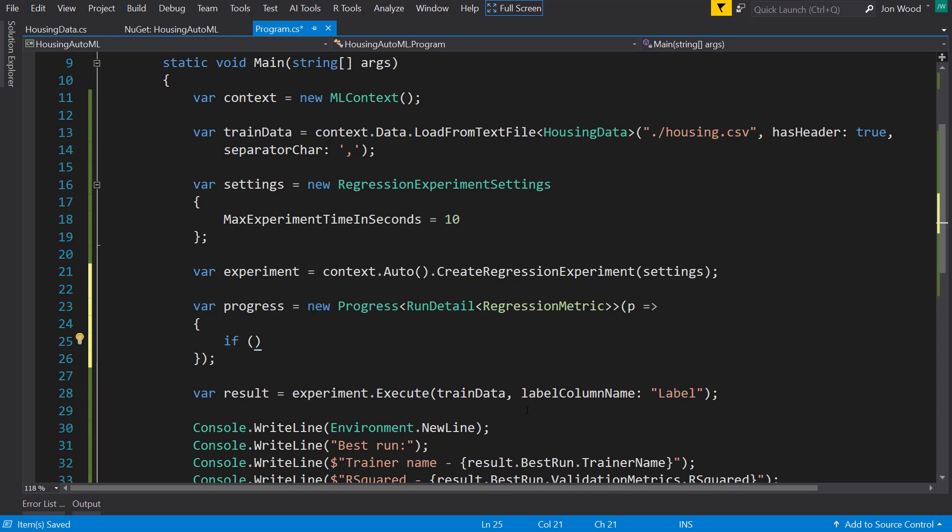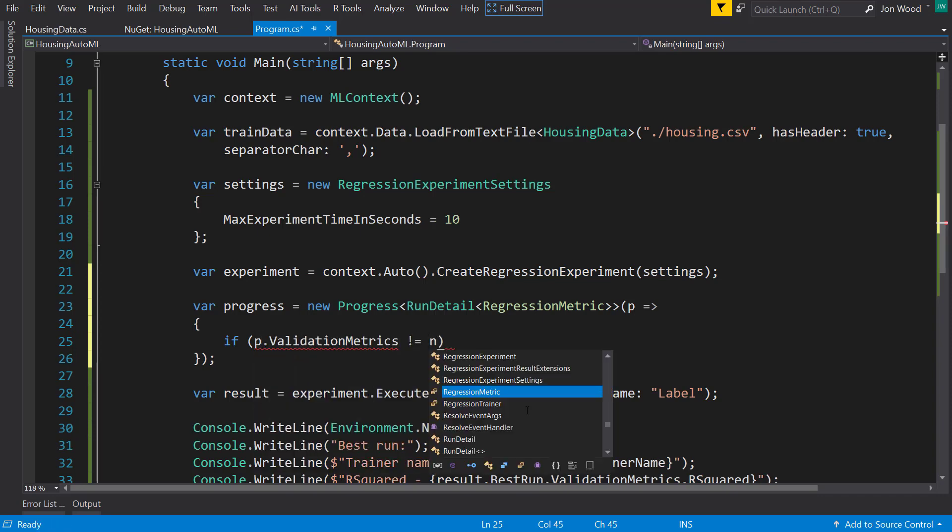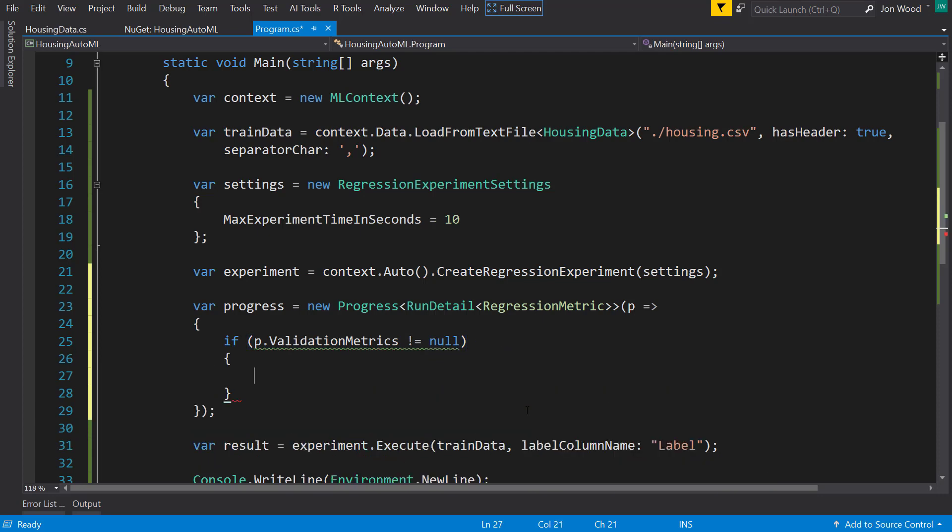And before I do anything, I'm going to check the validation metrics, make sure it's not null, because we're going to be using that.